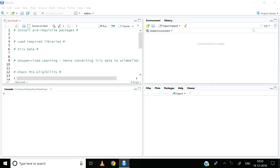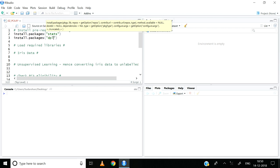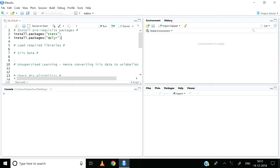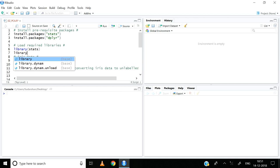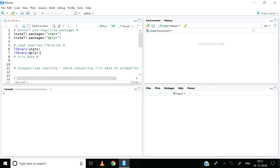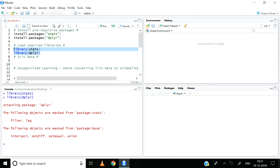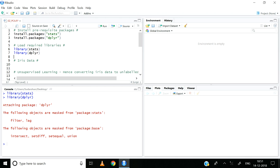First let us install the relevant packages that are a prerequisite to principal component analysis. So install.packages stats, install.packages dplyr. The stats package has functions that can help execute principal component analysis, whilst the dplyr package helps predominantly with data manipulation. Note I will not be running these lines of code since I have already installed these packages. Now let us use the library function to access the contents of these packages: library stats, library dplyr. The libraries of these packages have been successfully loaded.